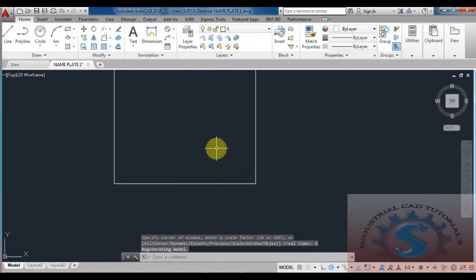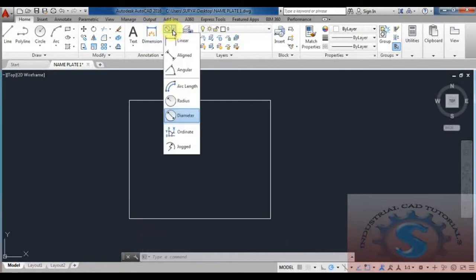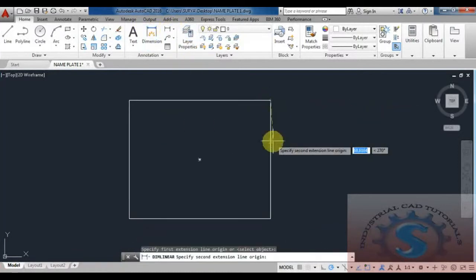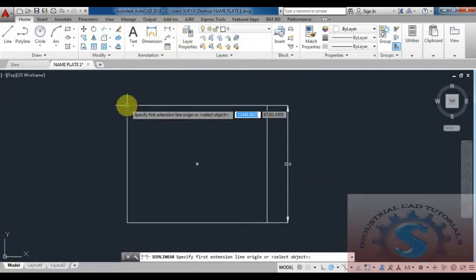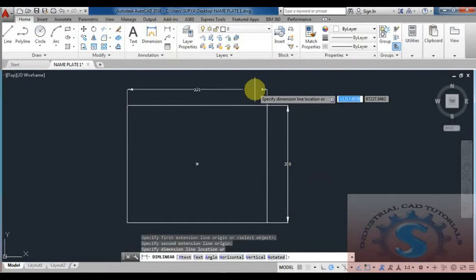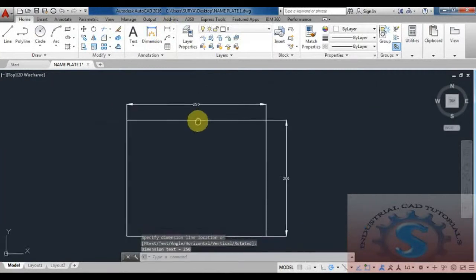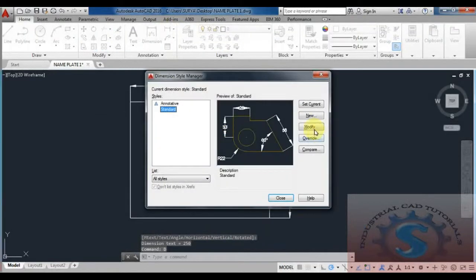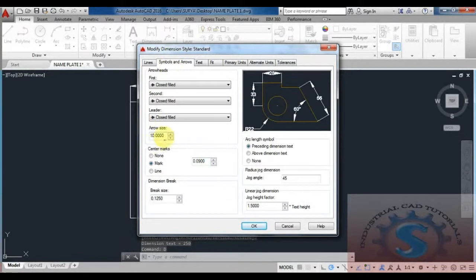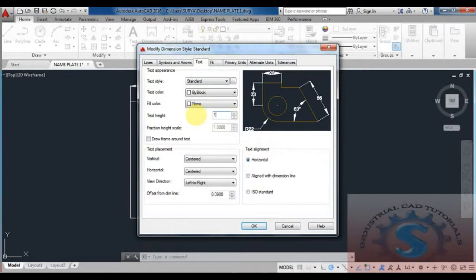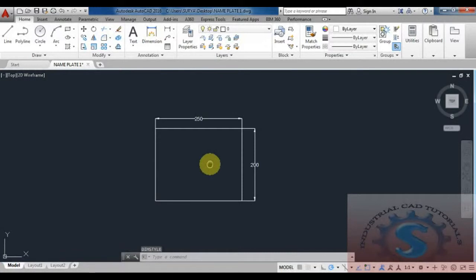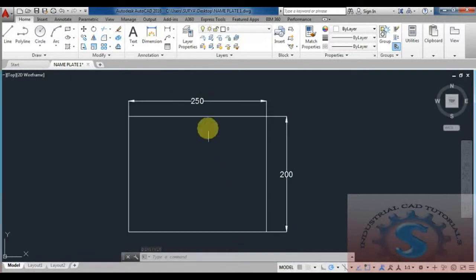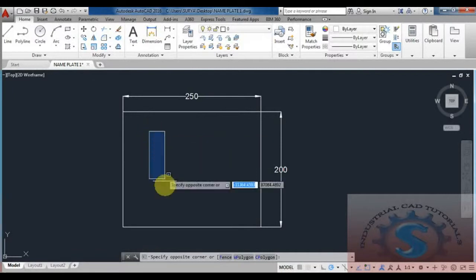The rectangle is created. Using Z Enter (zoom), you can view it clearly. Check the dimension using linear — 200 mm on one side and 250 mm on the top. The length and width is 250 x 200 mm. To change the dimension style, enter D to open the Modify Dimension Style Standard dialog box. Set the text height to 10 mm (previously it was 5 mm).